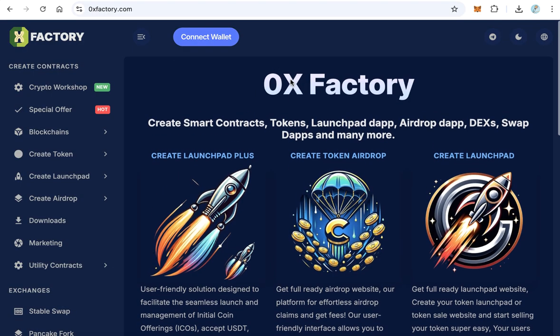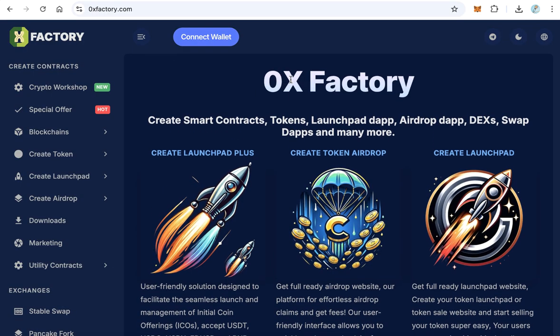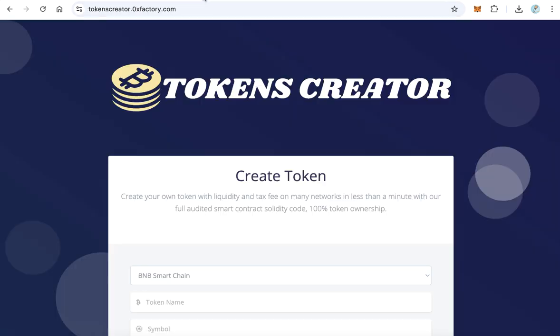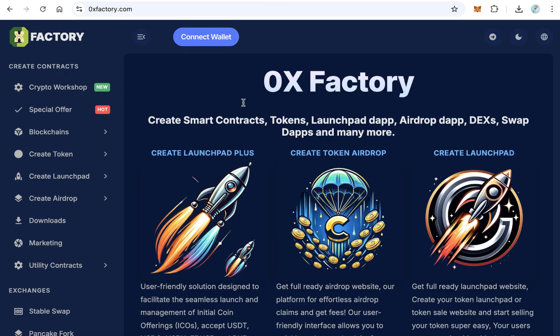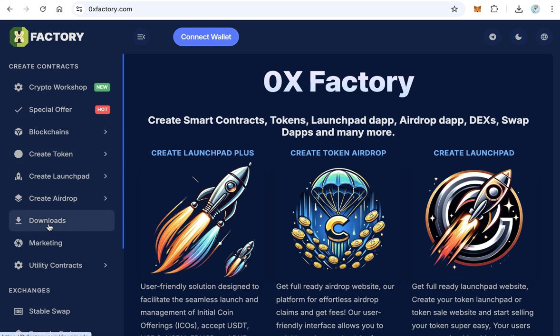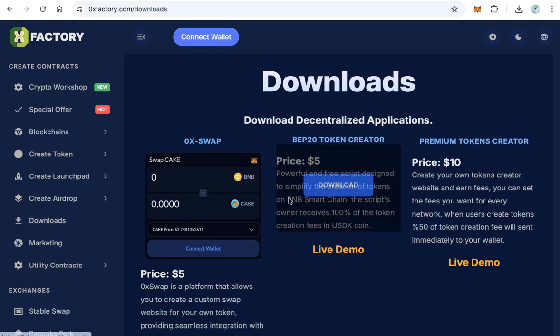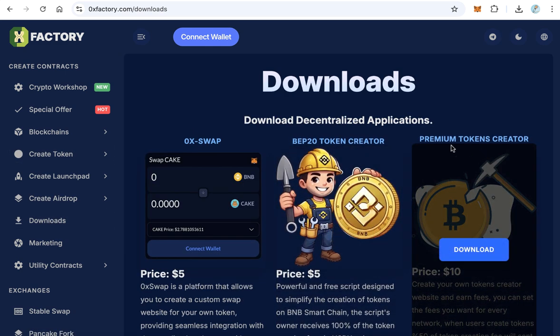Okay, let's start. First, go to 0xfactory.com. We need to download the script here from 0xfactory.com. Click downloads.